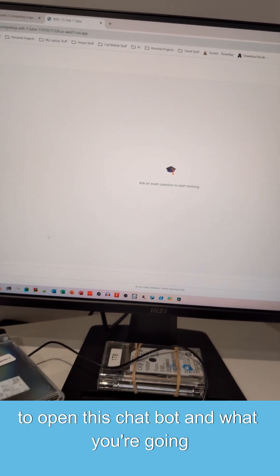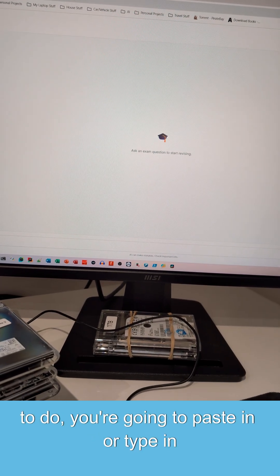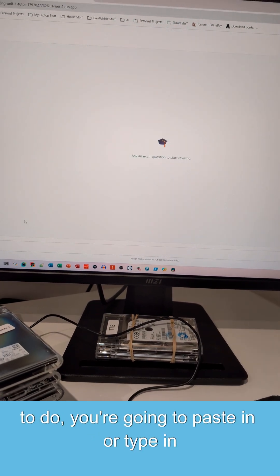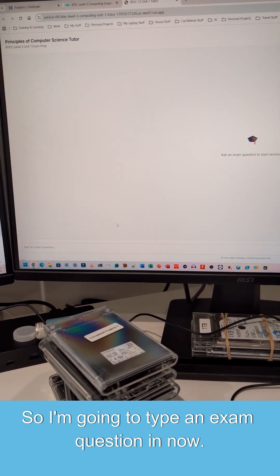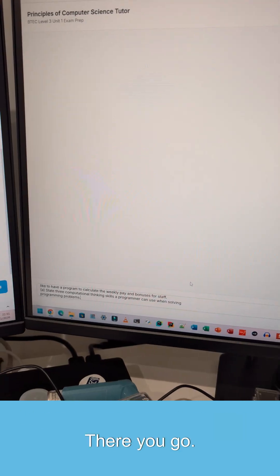So if I click on that one there, it's going to open this chatbot. And what you're going to do, you're going to paste in or type in any exam question that you have. So I'm going to type an exam question in now. There you go.